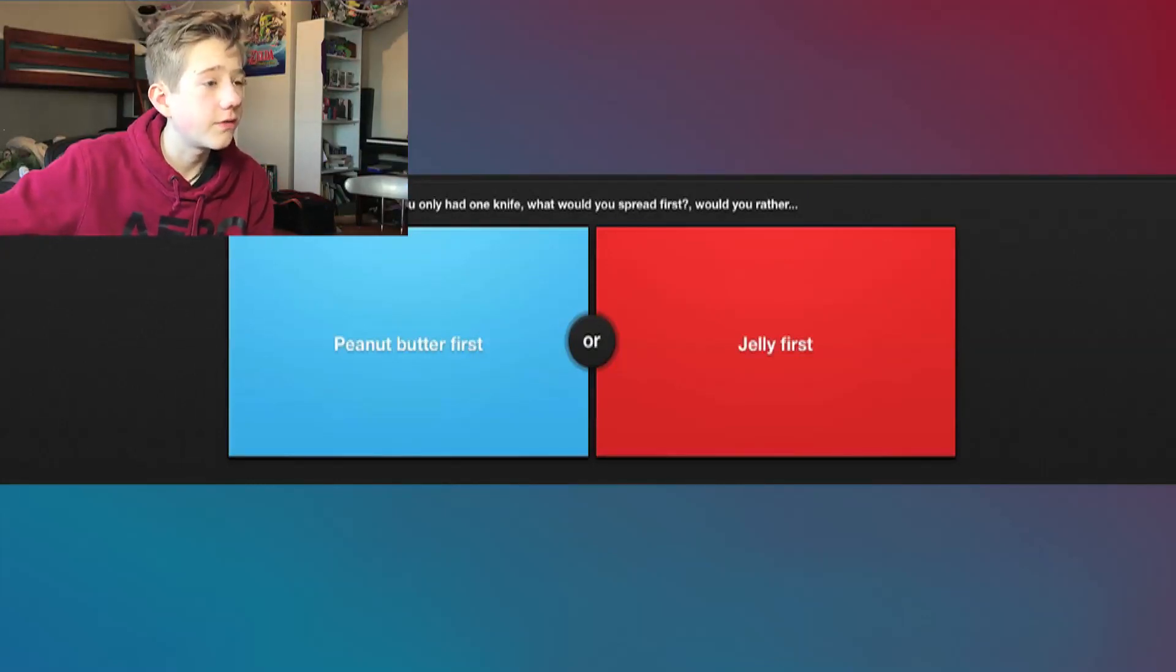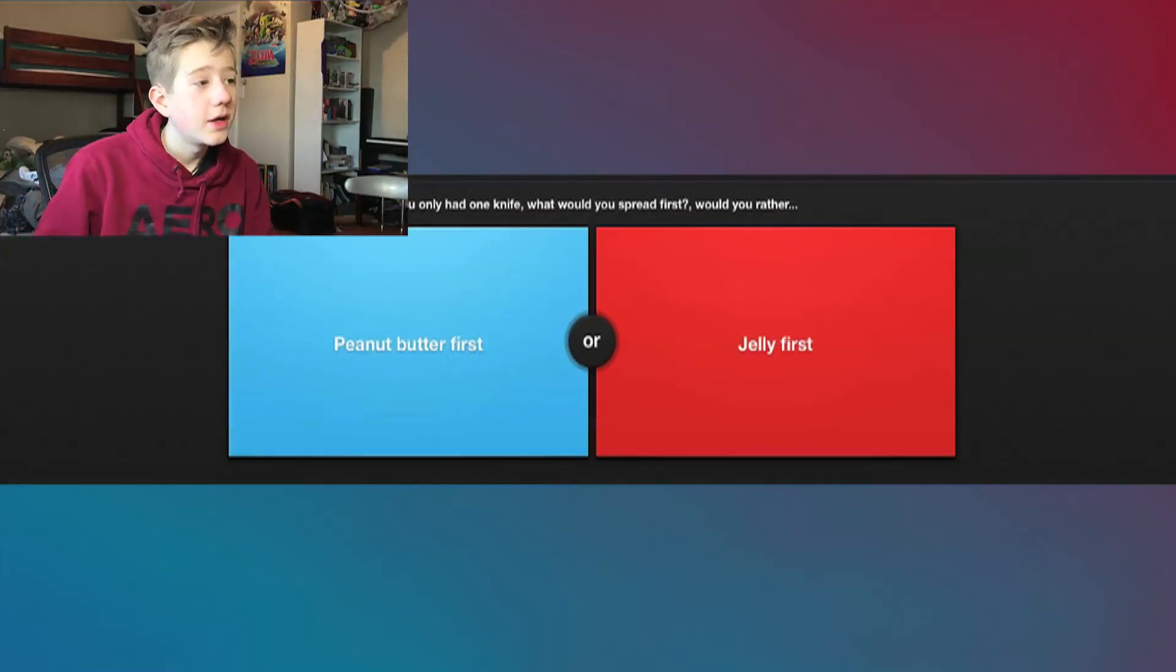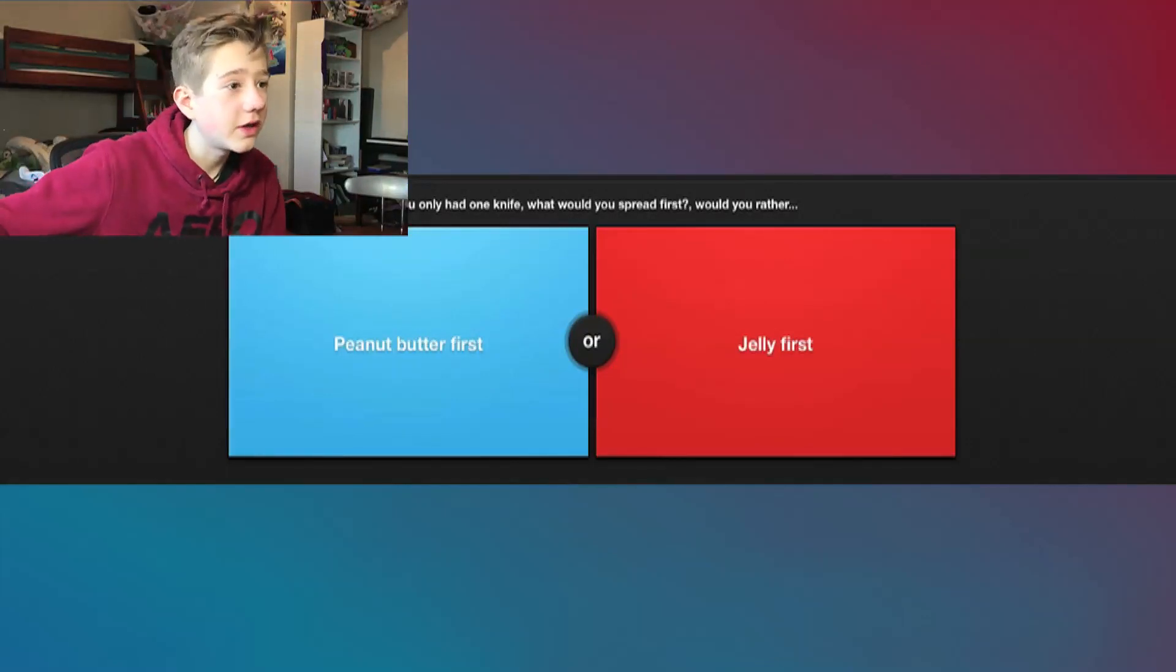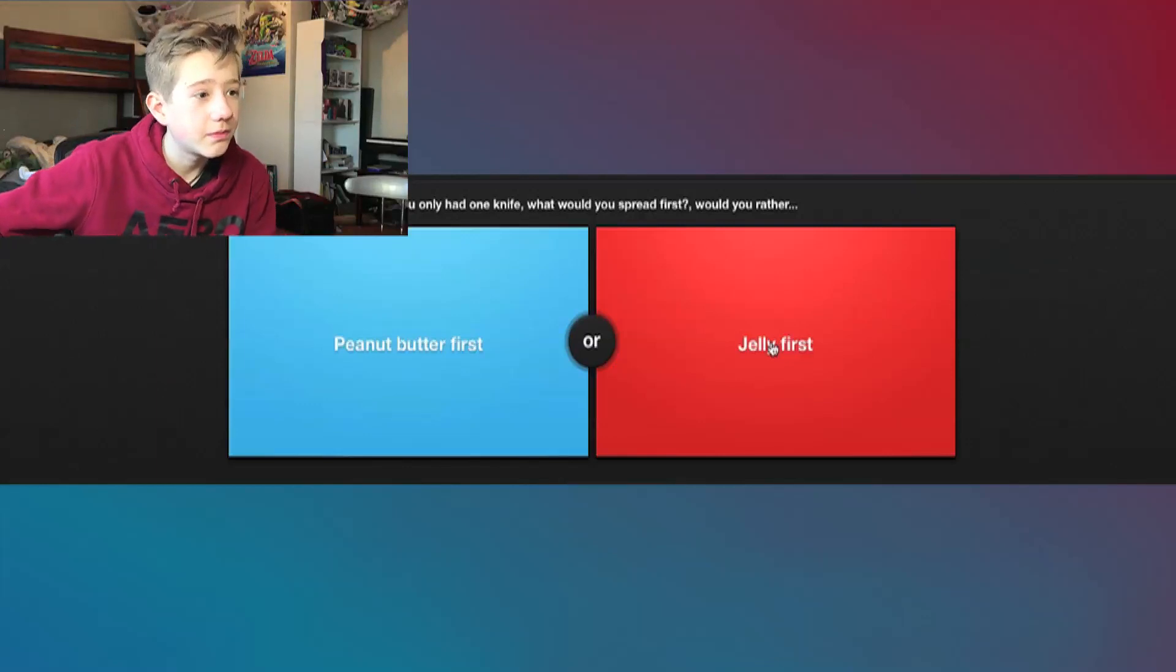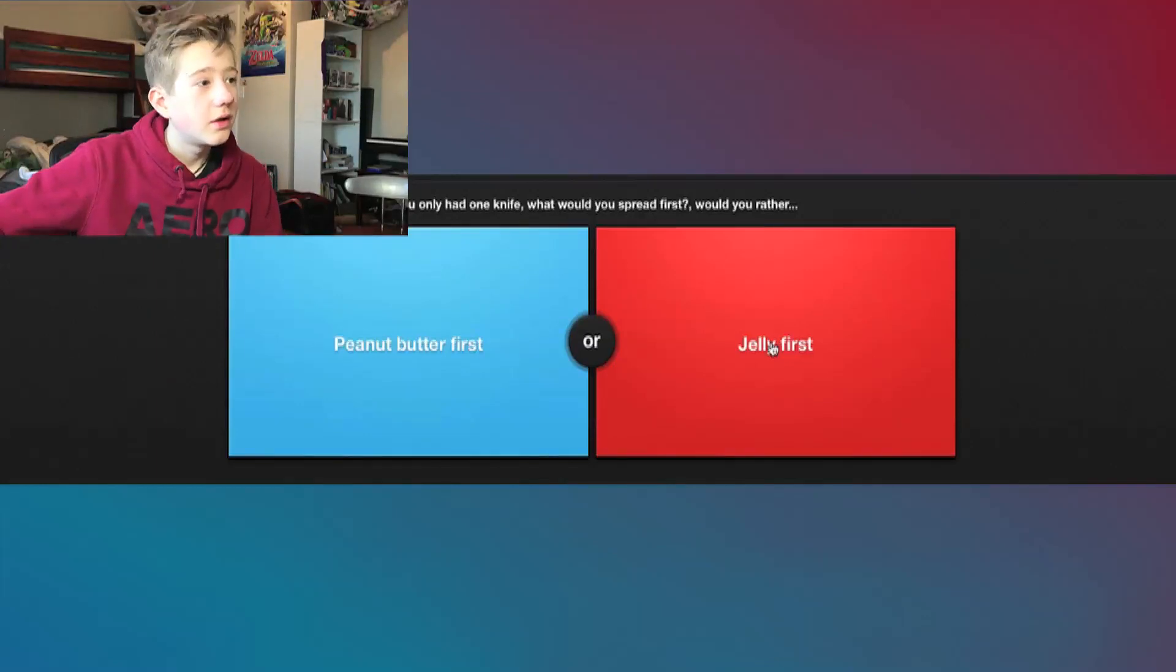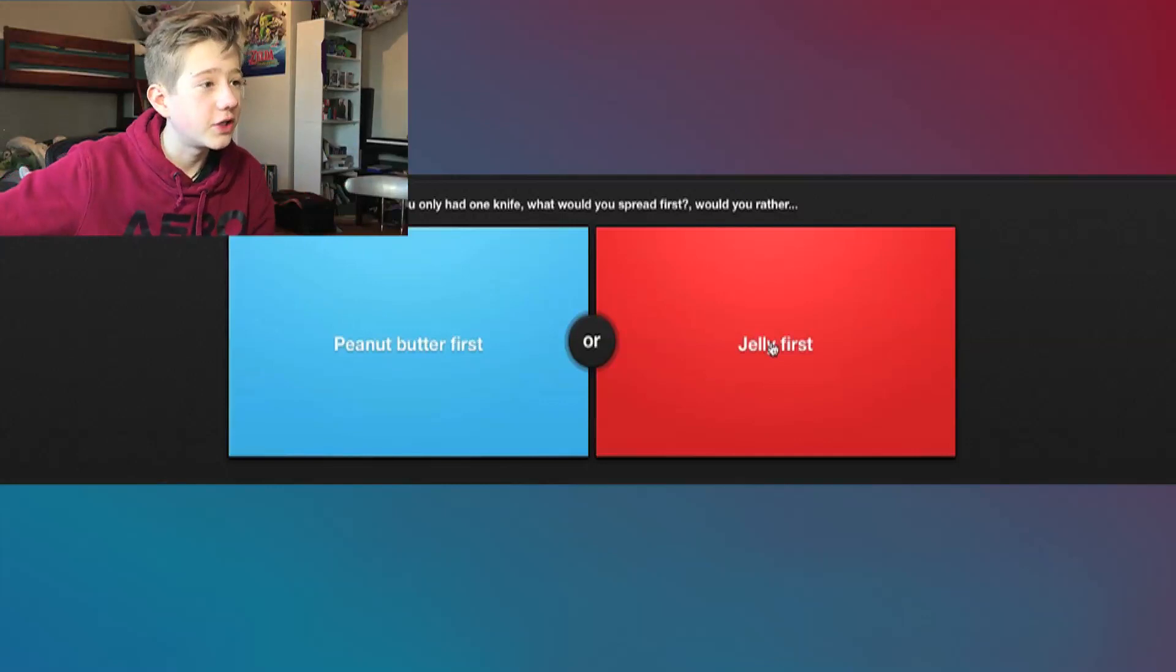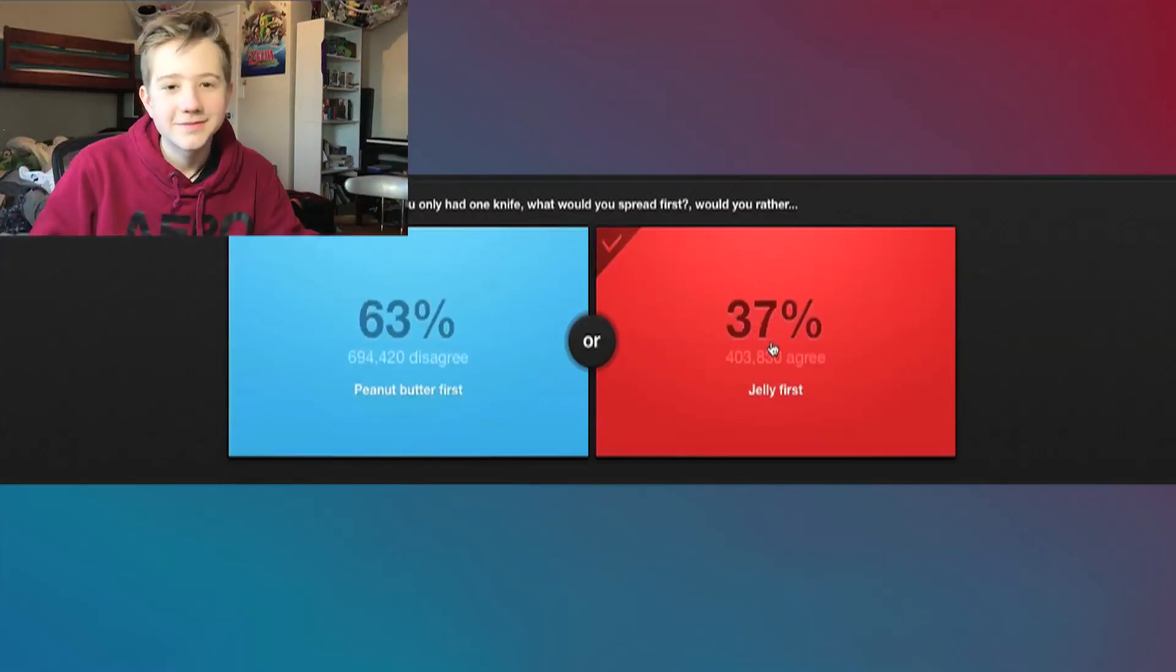Okay, thank god dude. 21%, man. Would rather, if you have one knife, what would you spread first? Would you rather peanut butter first or jelly first? I'm allergic to peanut butter so I'm not gonna do peanut butter at all. I'm going jelly, but I have a feeling that people are gonna—I don't even know, man. I have to go with what I think. I would choose jelly.